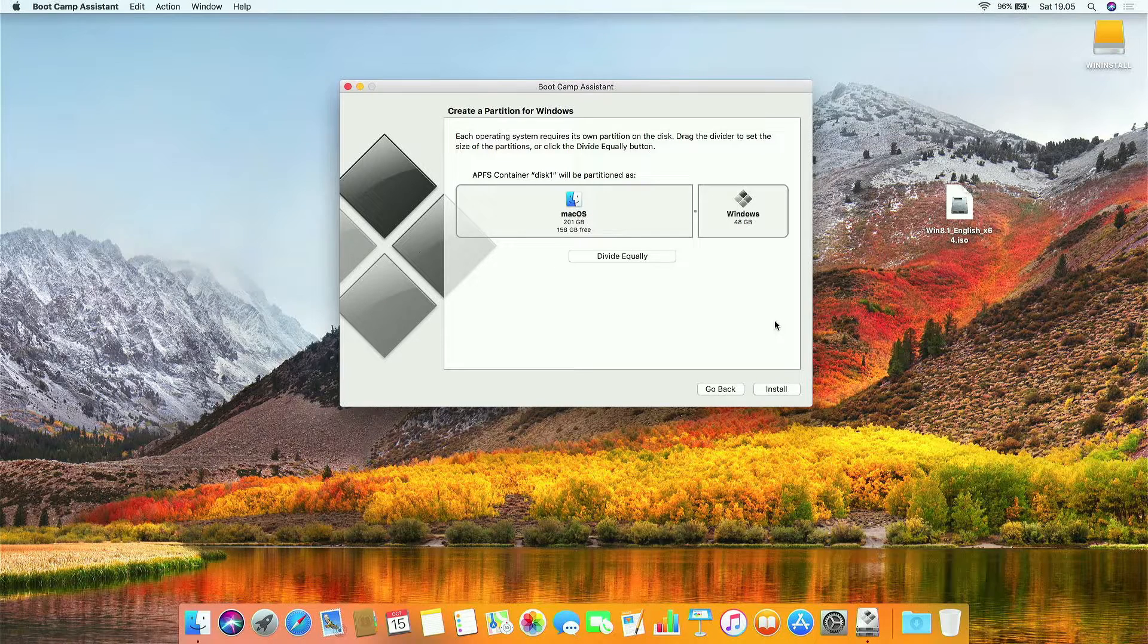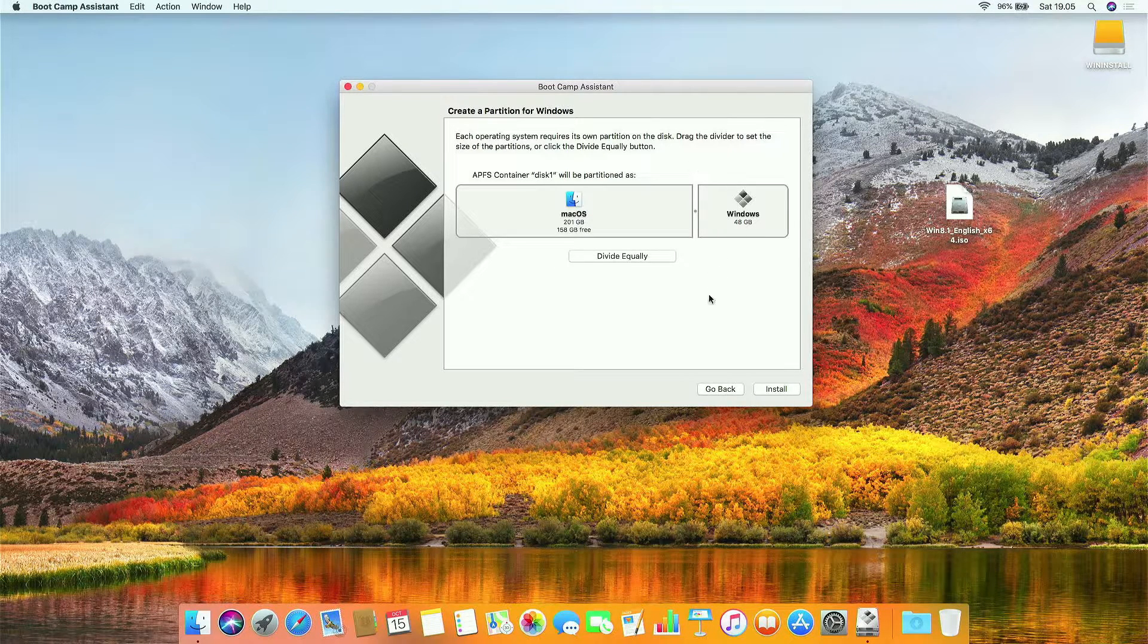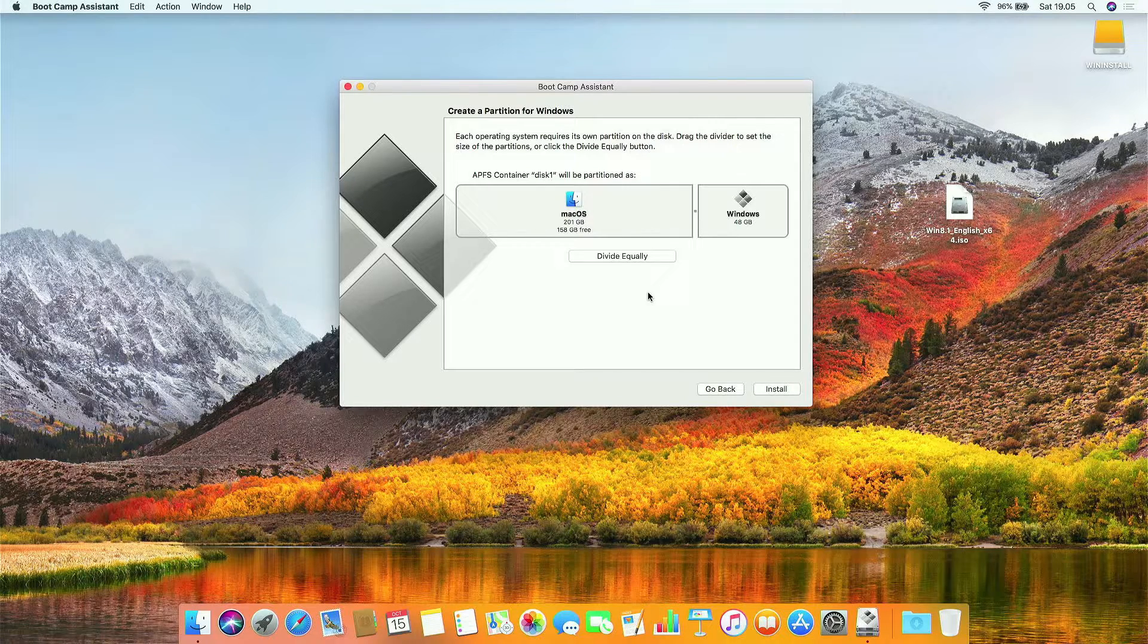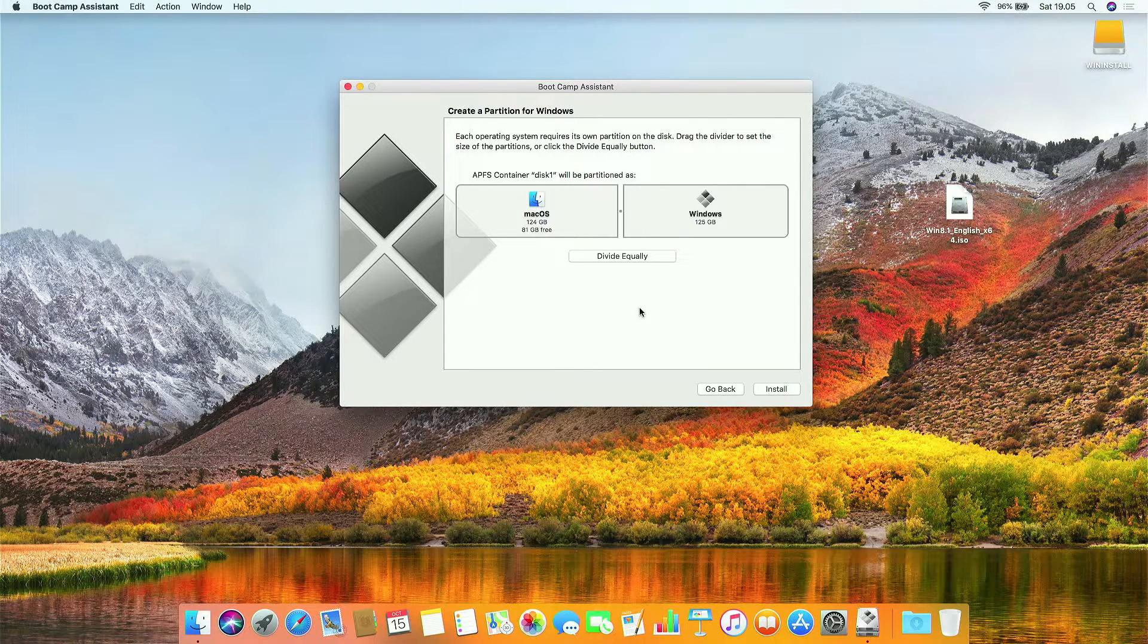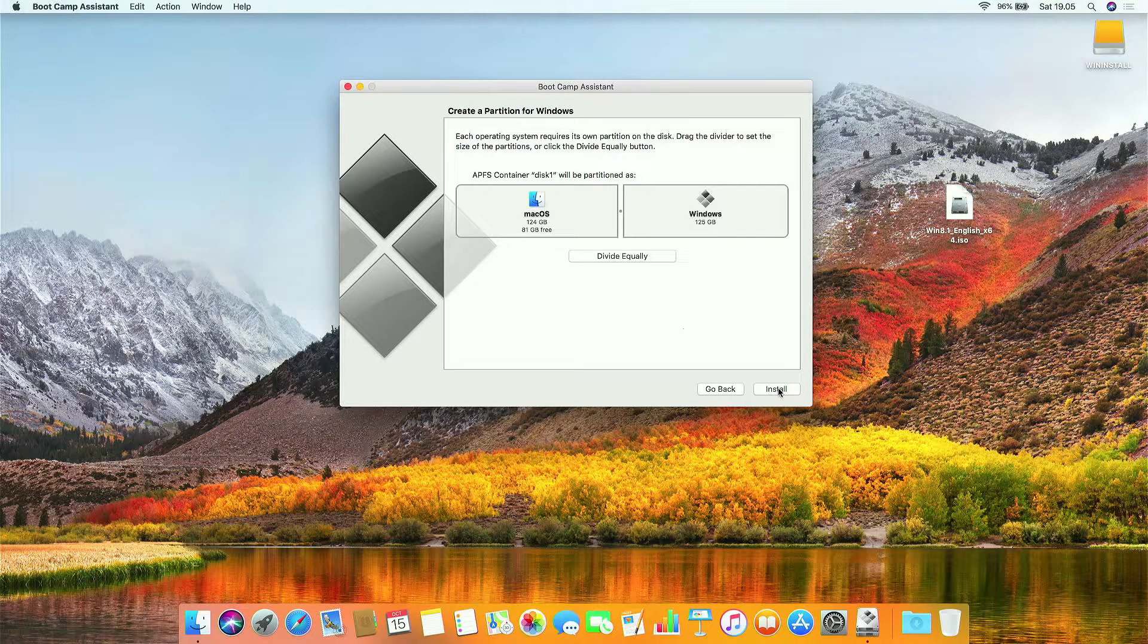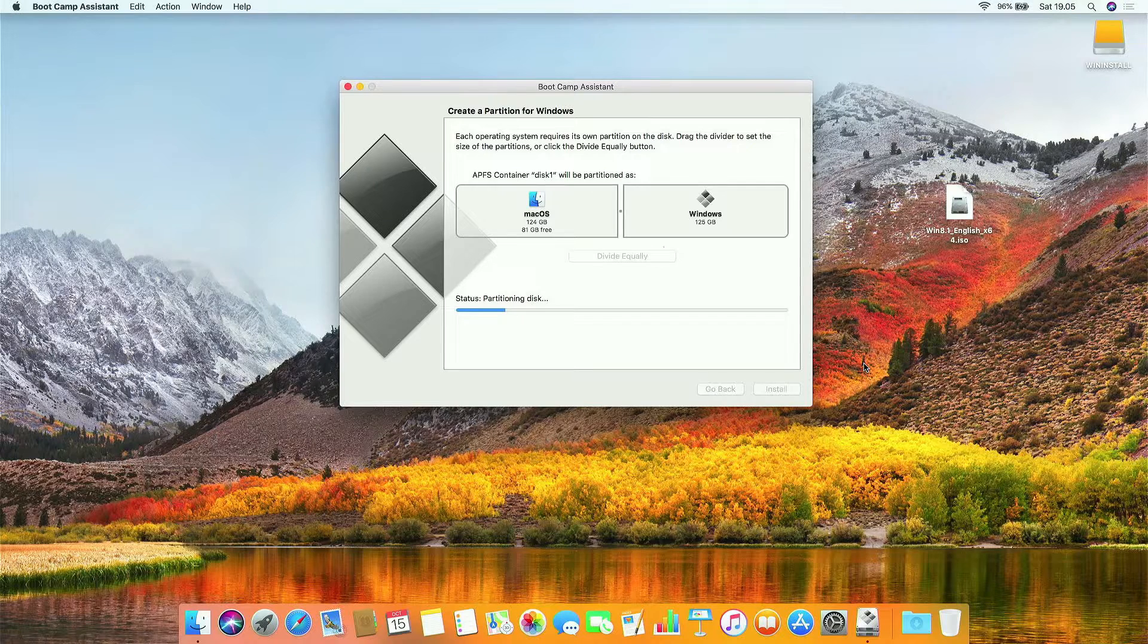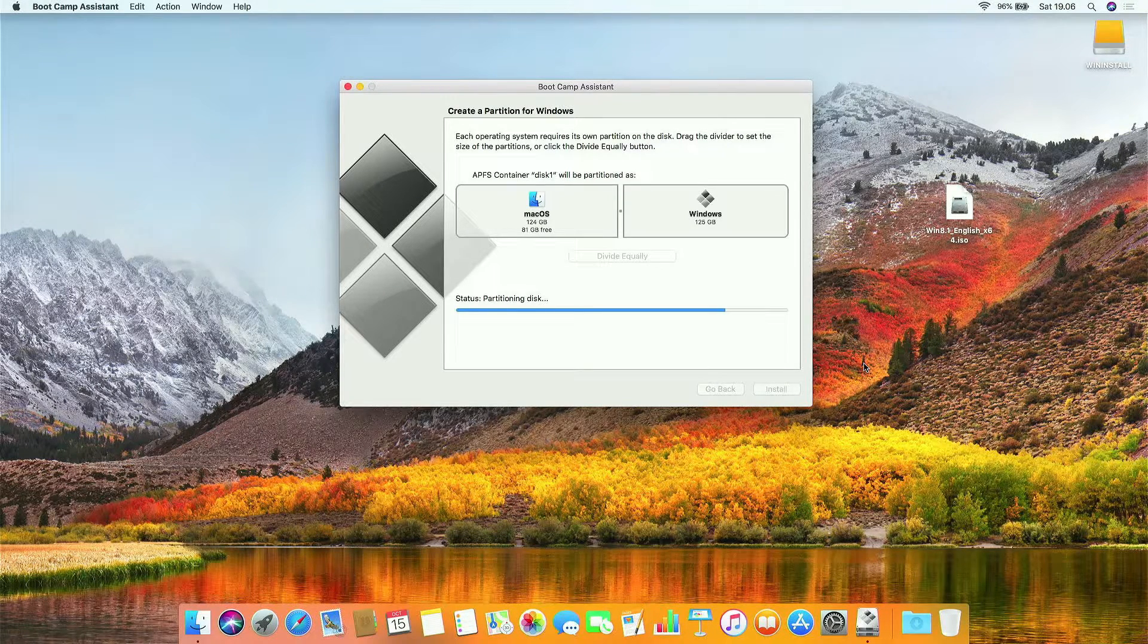Here you can specify the partition size between macOS and Windows. To divide the macOS and Windows partitions equally, click divide equally. Then click install. The hard disk partition process is running and wait until the process is complete.